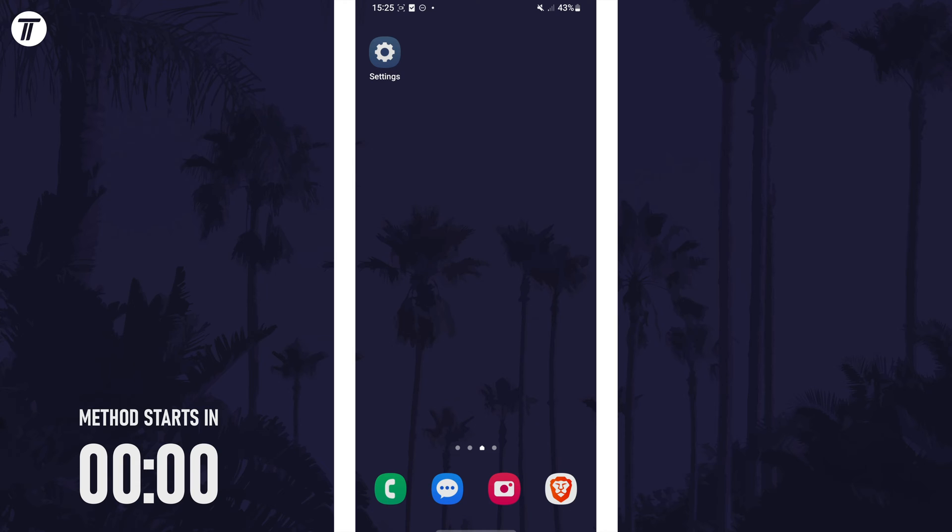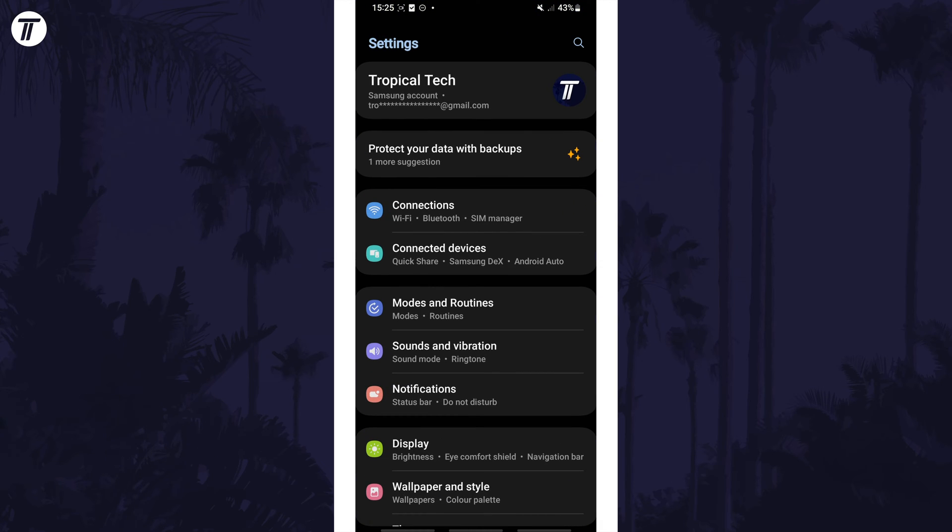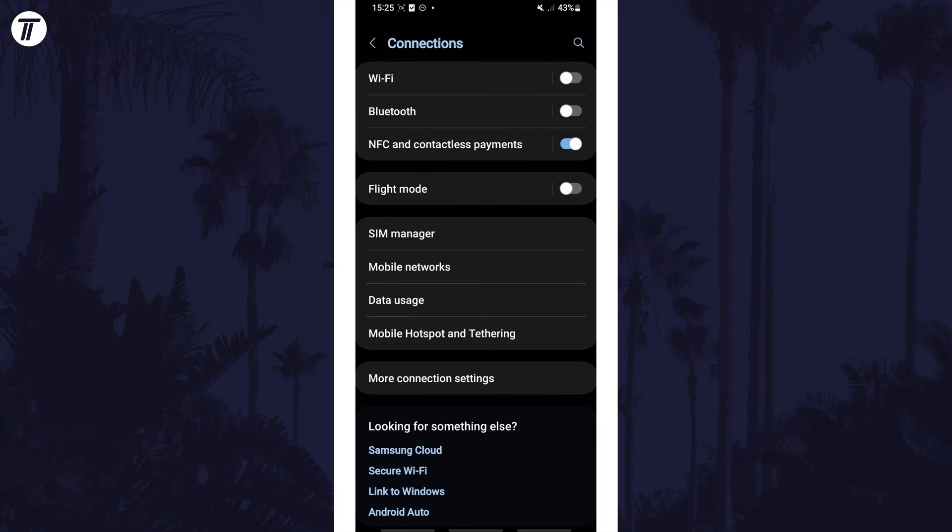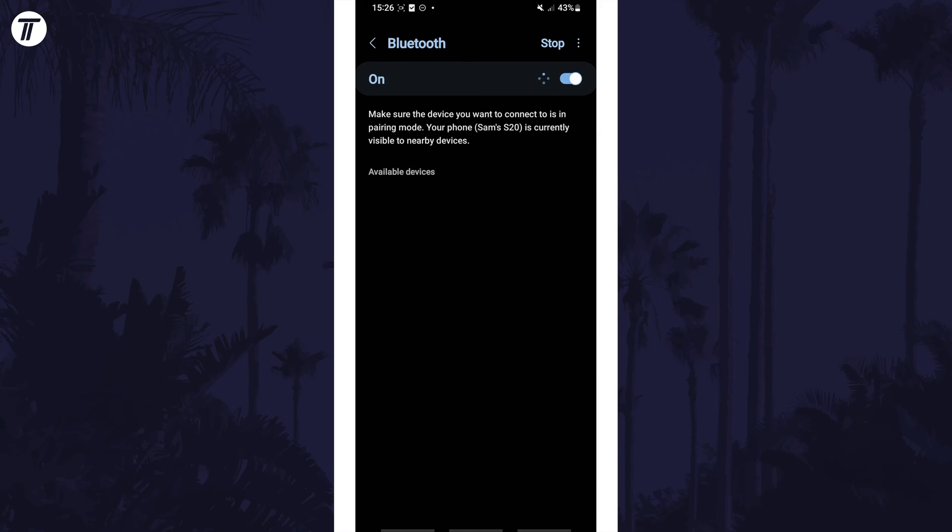To enable or disable Bluetooth, first open the settings app and then tap on connections. You can use the toggle switch next to Bluetooth to turn it on or off, or tap on Bluetooth to scan for devices to pair.